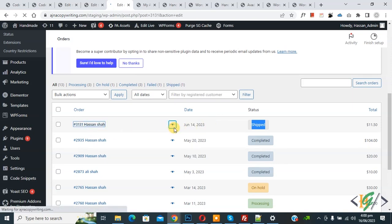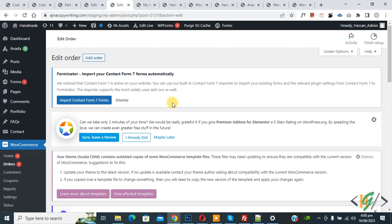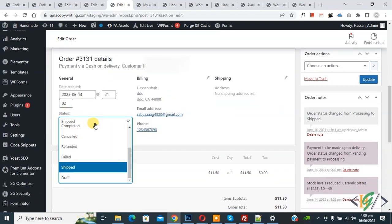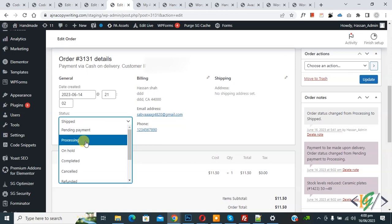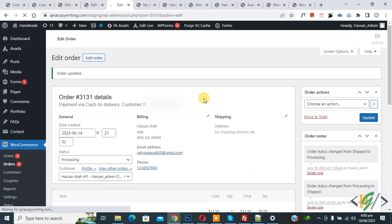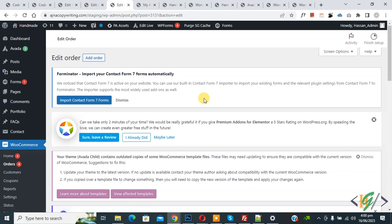So we are going to change order status. Now we are in edit order and scroll down. Now you see status 'shift'. Now drop down, select 'processing', and then click on update. So after updating order or changing order status, then you will delete the custom code. So in this way your order will not be hidden on my account page and order page.